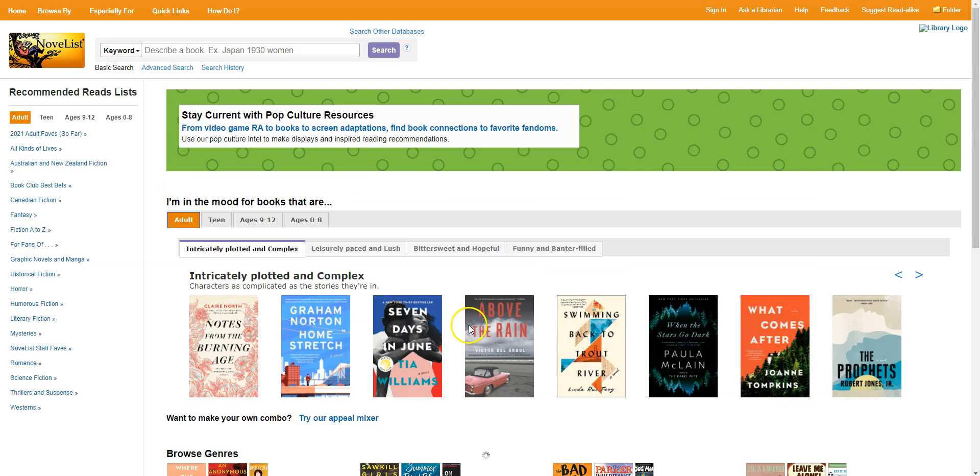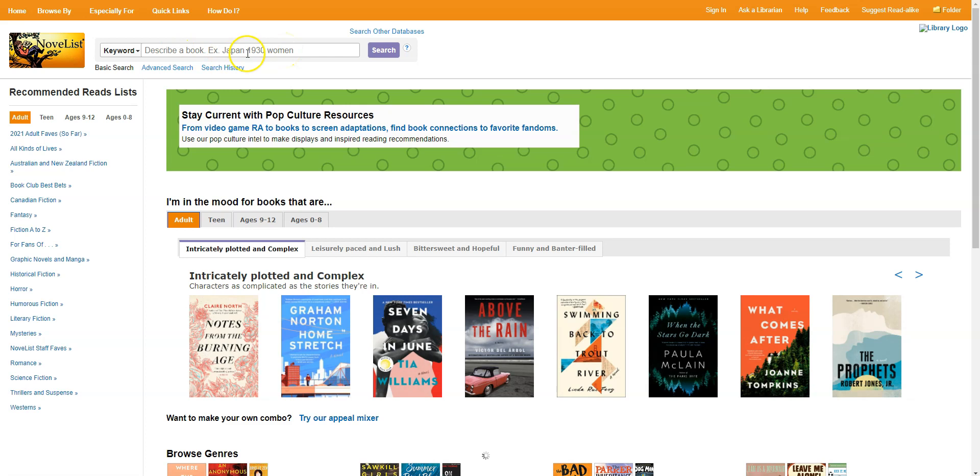Now the key part of Novelist that makes it really useful to you is this search bar near the top of the screen. So there's two ways you can use Novelist. The first is if you don't know the title of a book but you remember certain things about it and you don't have a librarian handy to help you find it. You can search for whatever you remember in here. So as an example Novelist is suggesting we search for Japan 1930 women. So let's say I remember I read a novel once that was set in Japan. I think it was in the 1930s and it featured women. I'm gonna click into the search bar here and type in Japan 1930 women.